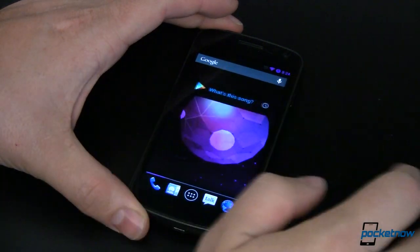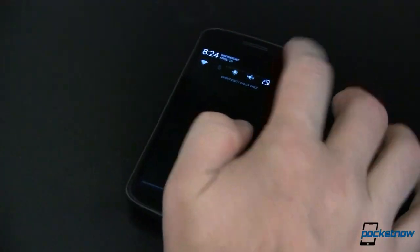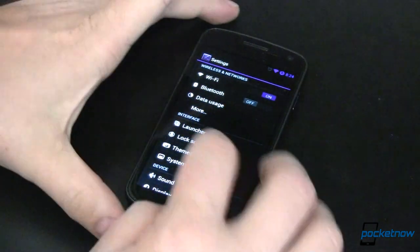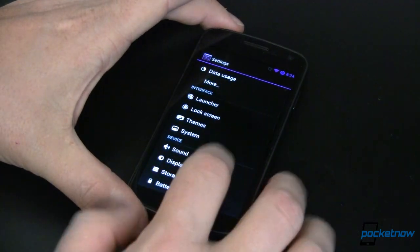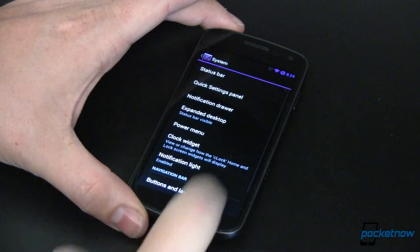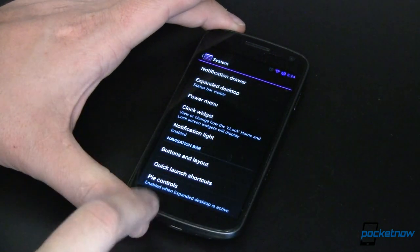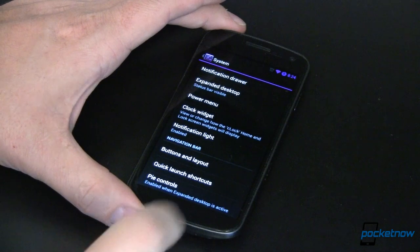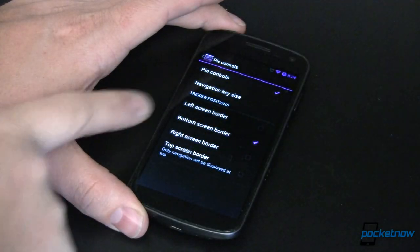Now how do we get to all of this? We come in here and launch our settings. The next thing that we need to do is turn it on. To do that, that's under System. We come down here and you'll notice that we now have Pi Controls. This is turned off by default, so you've got to come in and turn it on.